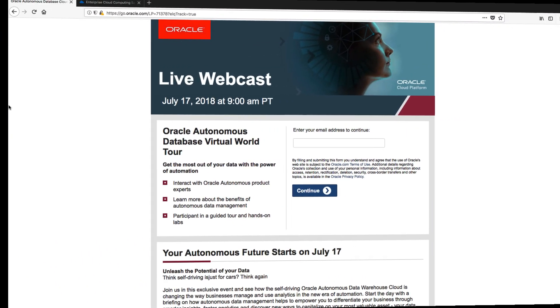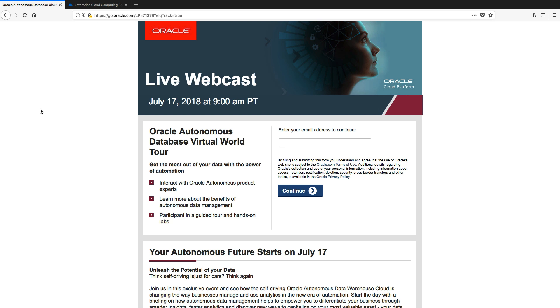Hi everyone, now as part of this virtual world tour event, I am going to walk you through the labs for this section of the event.